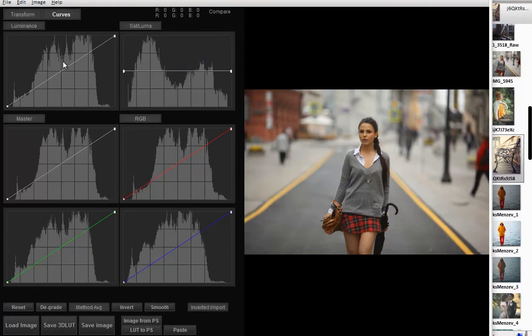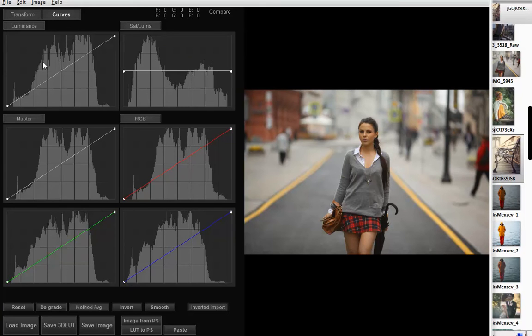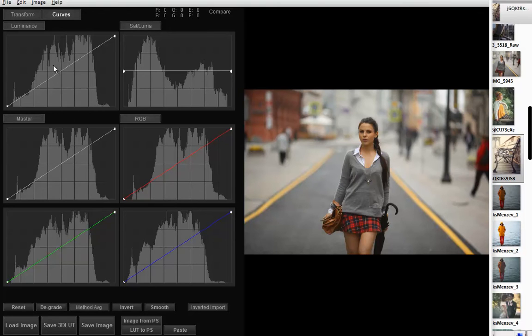You can see six different curves here: Luminance curve, Saturation curve, and four RGB curves. Above the curves there are buttons that turn them on and off.